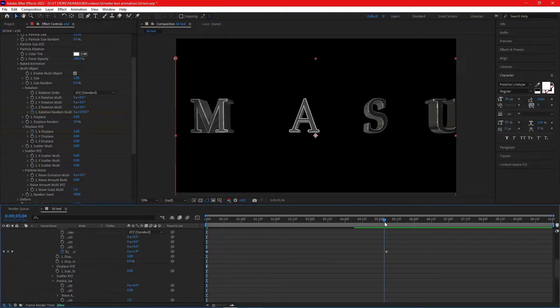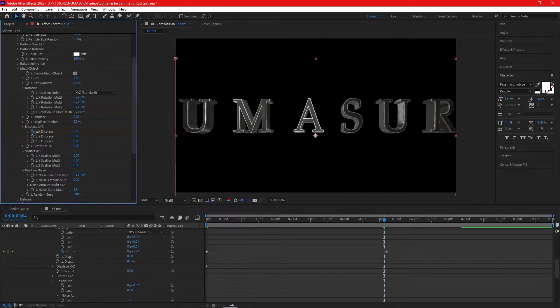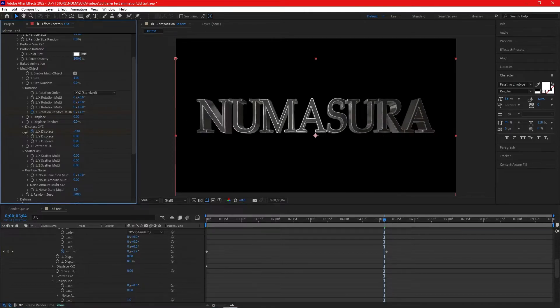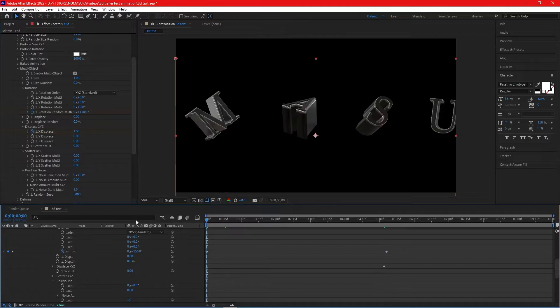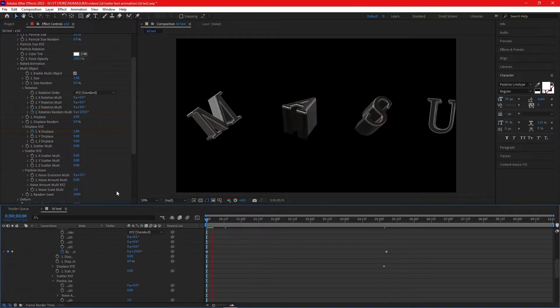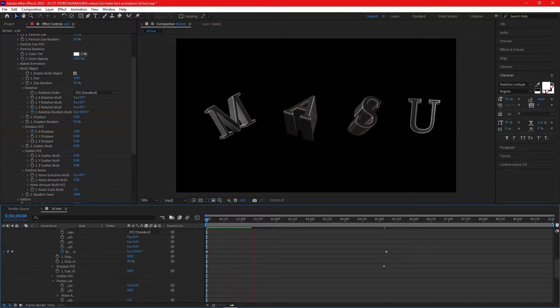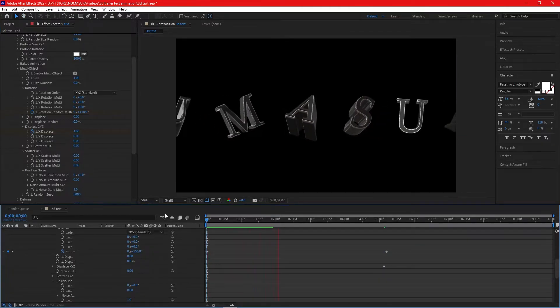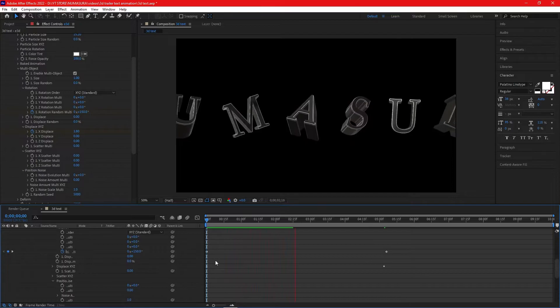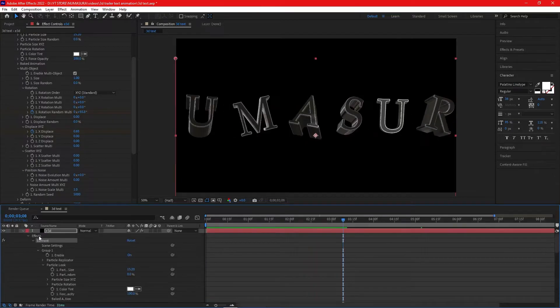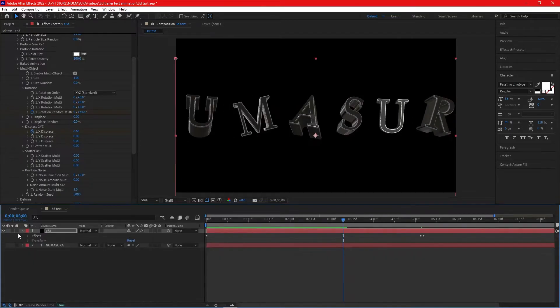Now your animation is mostly created. If you think this is too slow, you can drag your last keyframes forward. Click on your E3D layer and press U. You'll find all the keyframes and you can drag them to almost three seconds.